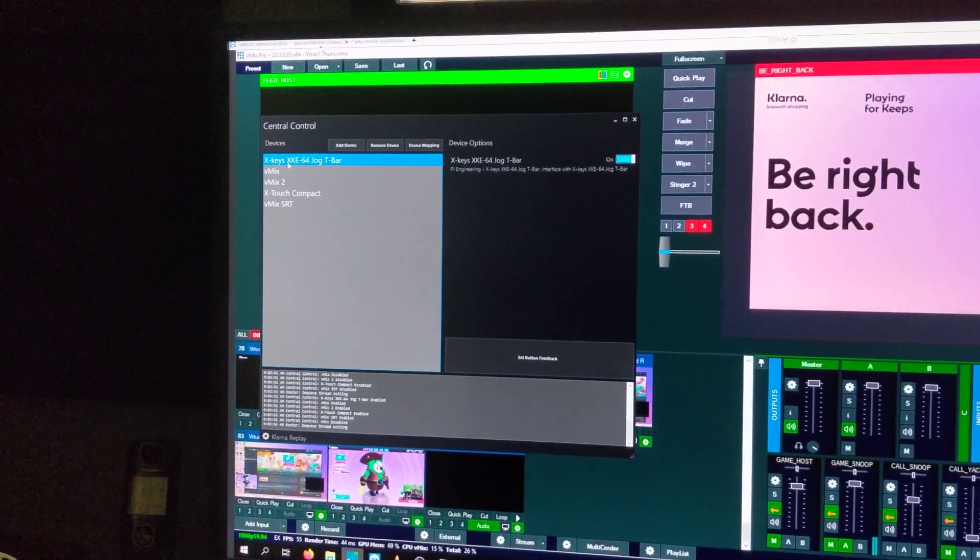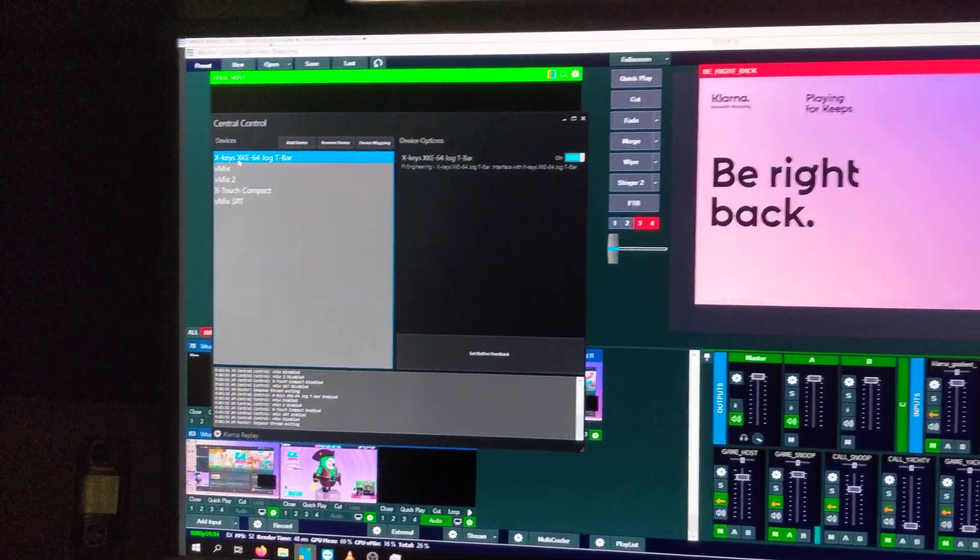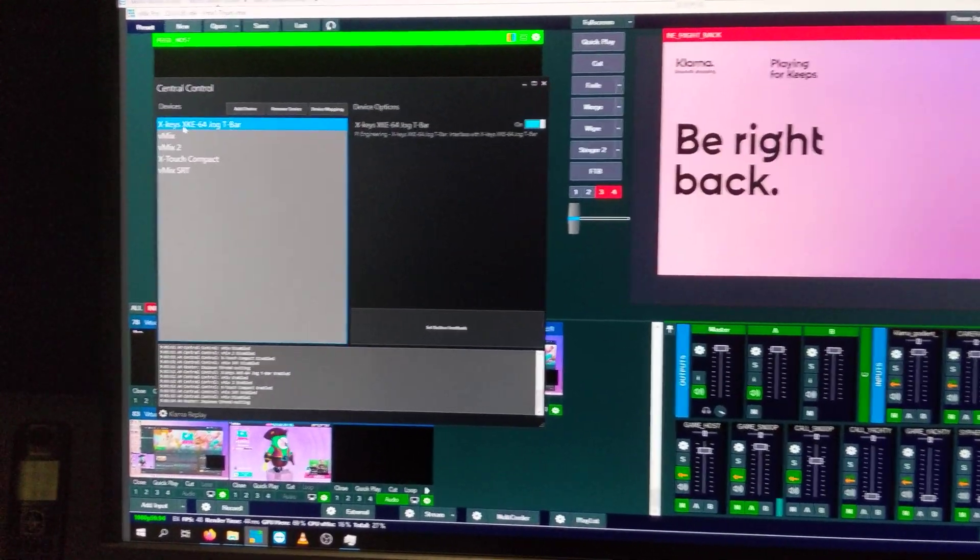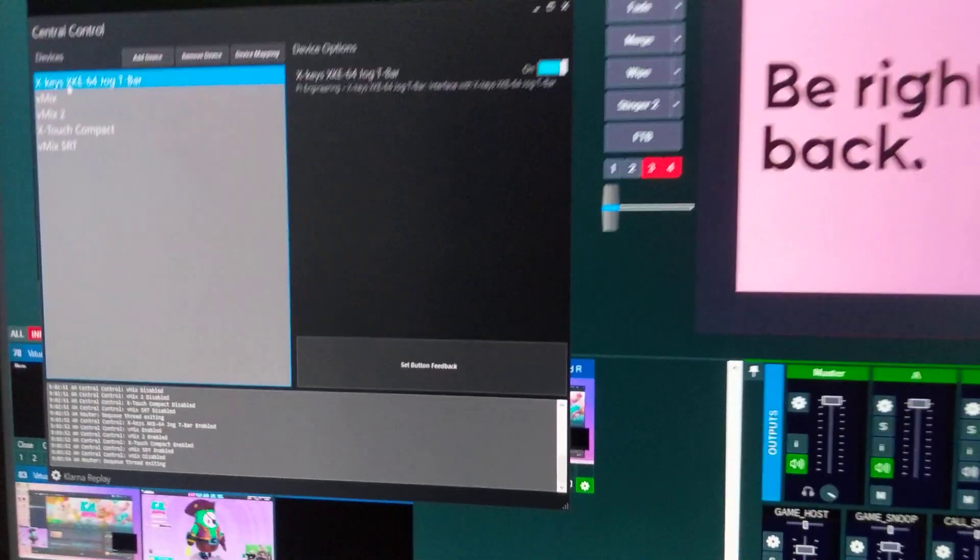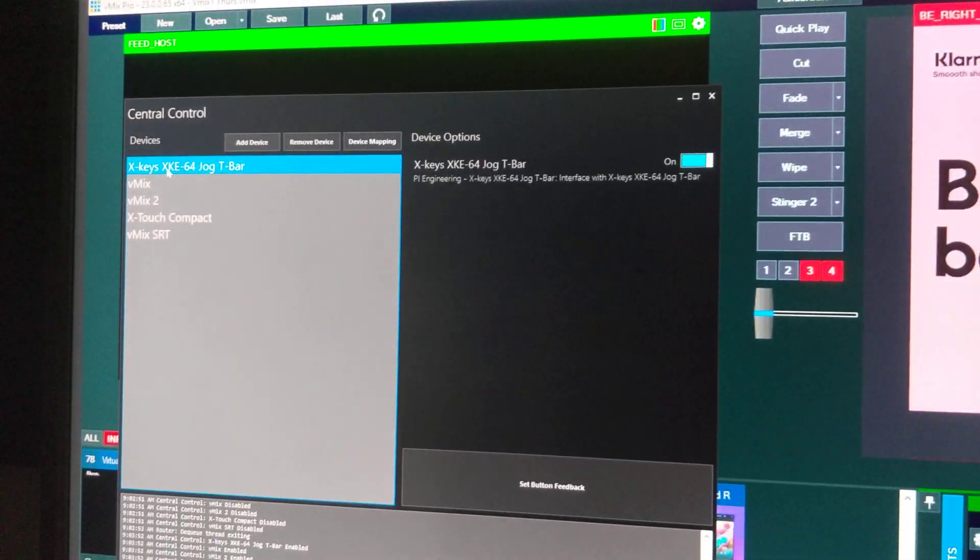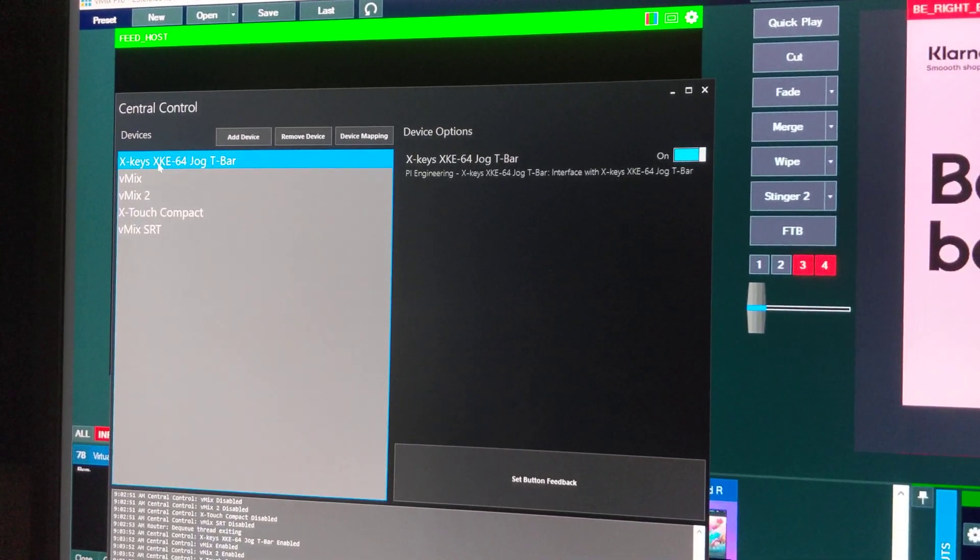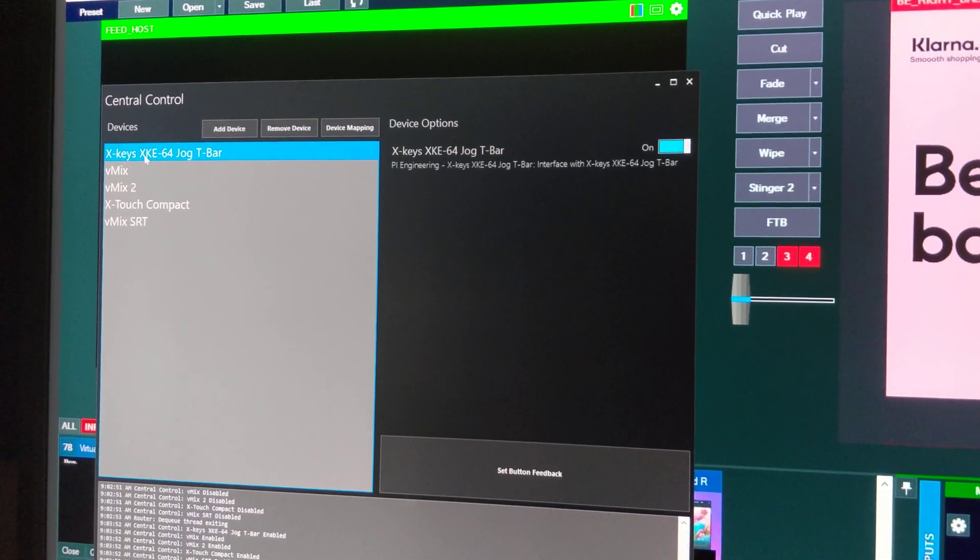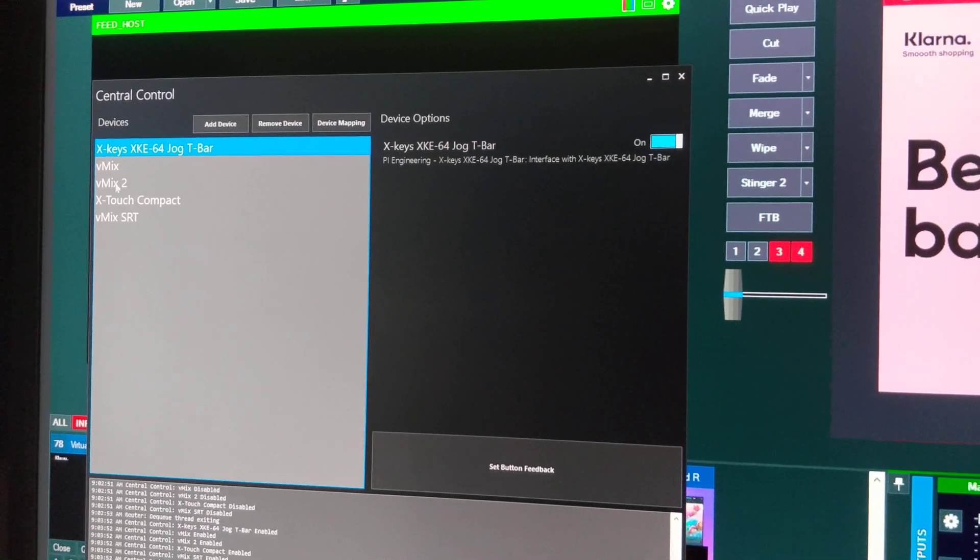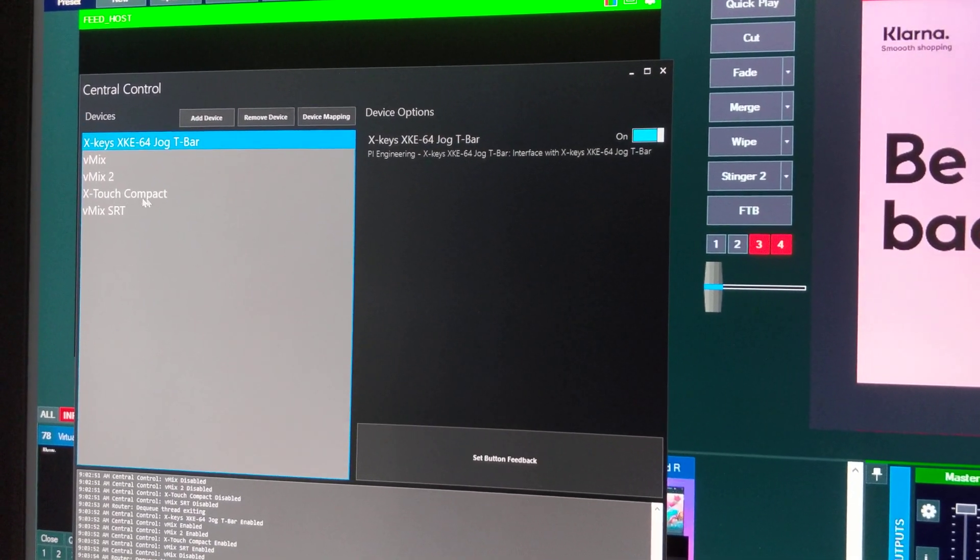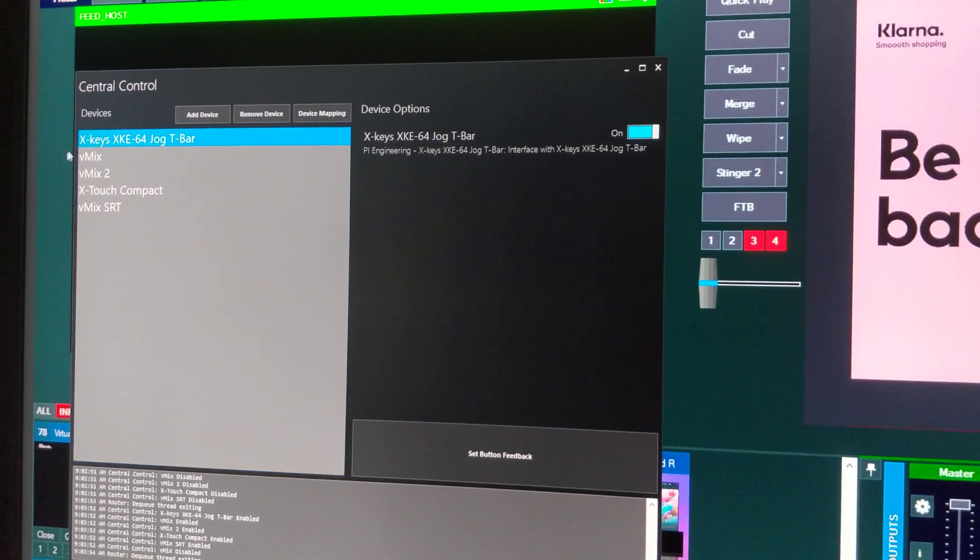All right, here's a pretty cool use case for Central Control. I've got Central Control running with an X-keys T-bar, three VMix instances, and an X-touch controller.